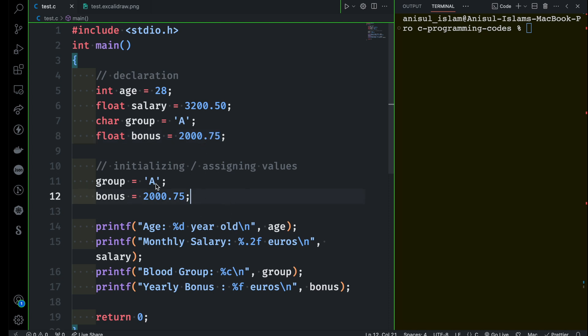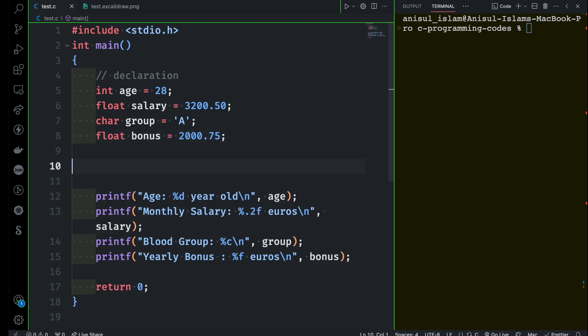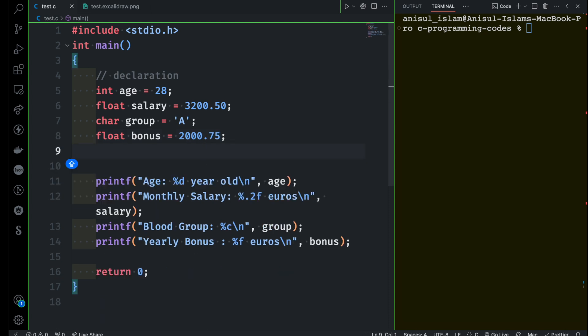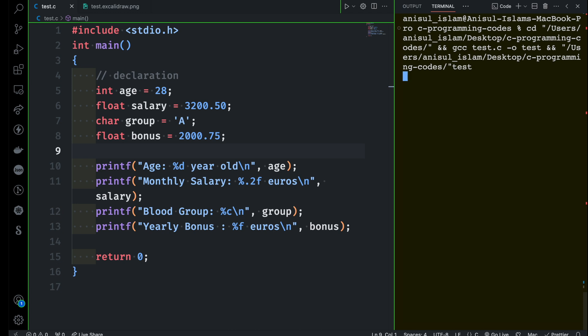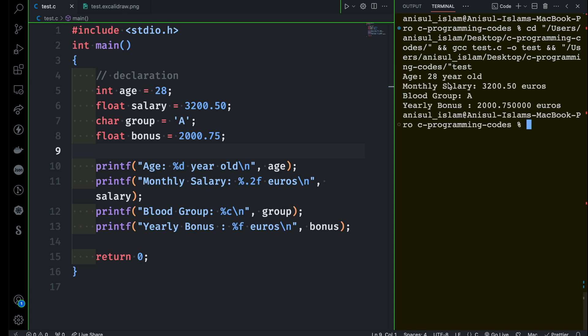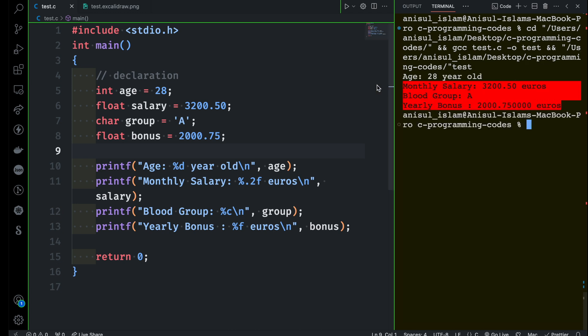So at the same time when you are declaring you can assign value and this is called dynamic initialization. Everything should work just like before. Let me run this program and let me show you. You will be able to see the output here. Perfect. Everything is working fine.